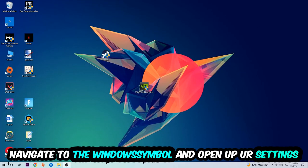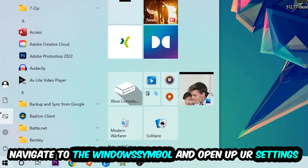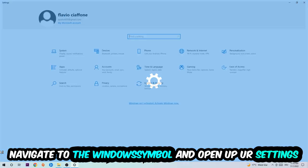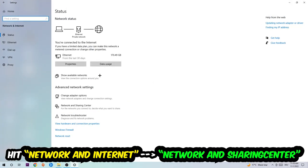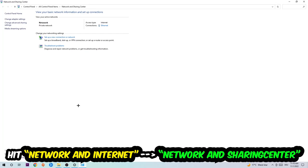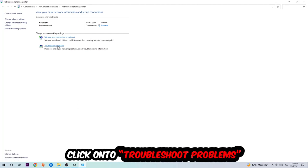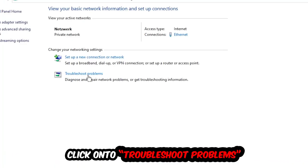Navigate to the bottom left corner, click the Windows symbol, open up your Settings, and hit Network and Internet. Now click into Network and Sharing Center. As you can see, there is a tab called Troubleshoot Problems — click on that. Windows will detect and find any kind of issue you currently have.